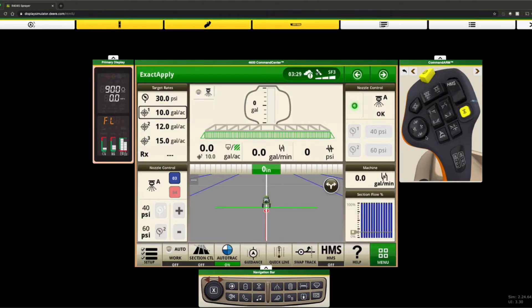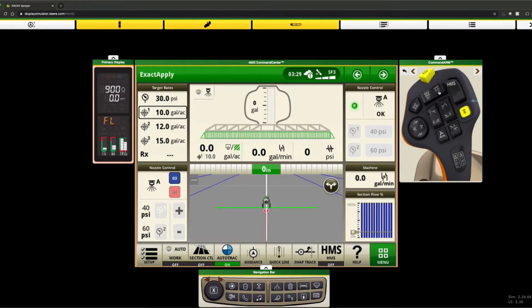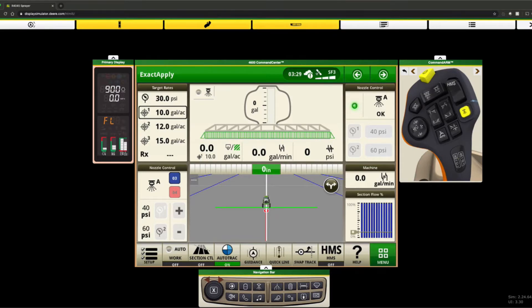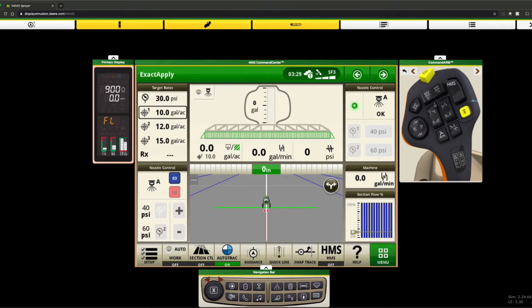So while we're looking at the hydro handle here, we see we got a lot going on. We got our nozzle control right here where we can turn them off and on from one side to the other. Here's our rock shaft up and down and then we have our foam markers. Here's our boom tilt to the sides, both left and right. Here's our auto track resume right there.